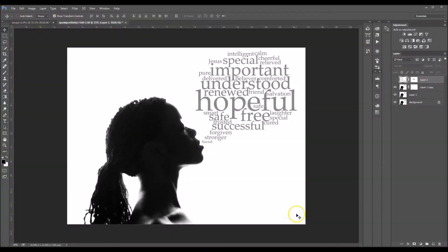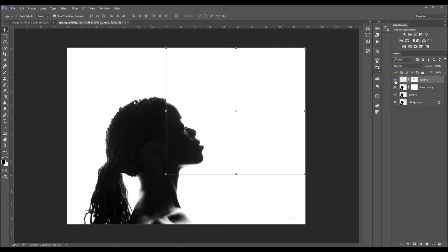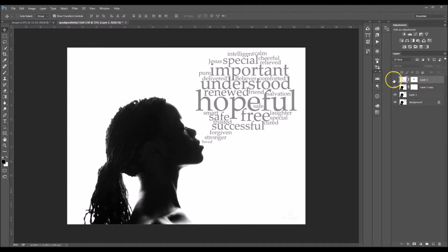Hey guys, this is Brandy. I wanted to show you guys how I added this word speech bubble to my image. Here's the after image, but this is what it looks like before. I added the word speech bubble to it, so let's get started.